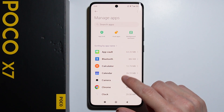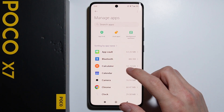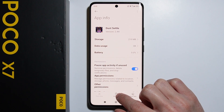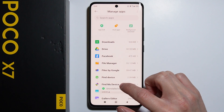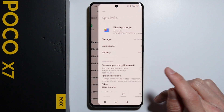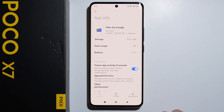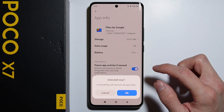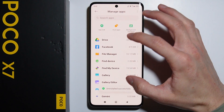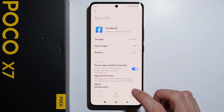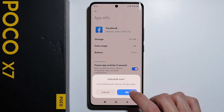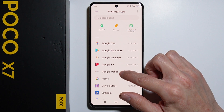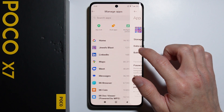I already deleted some applications, but let me show you — you can uninstall this game, Dust Saddle, and a lot of games. You can take a look at the applications by going in here and checking if you can uninstall them. For example, Files by Google — I'm not personally using it, but if you are using it, just leave it installed. Let's also uninstall Facebook.